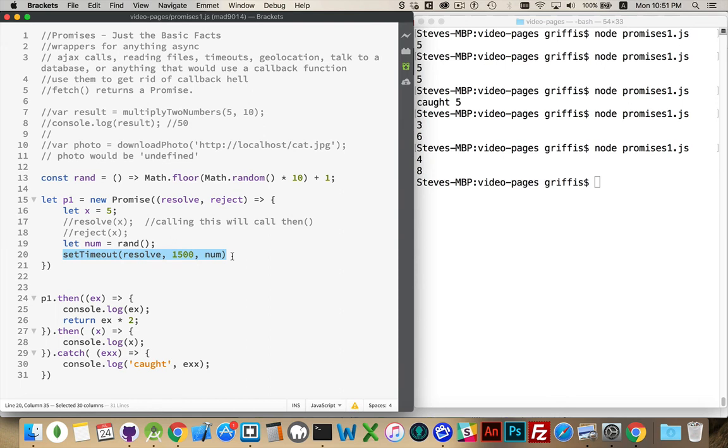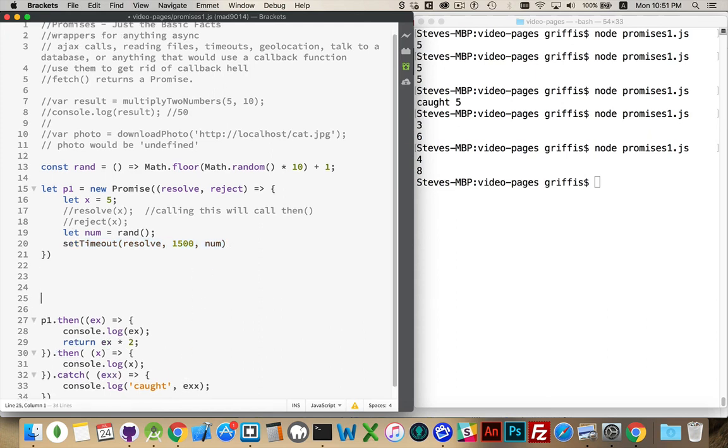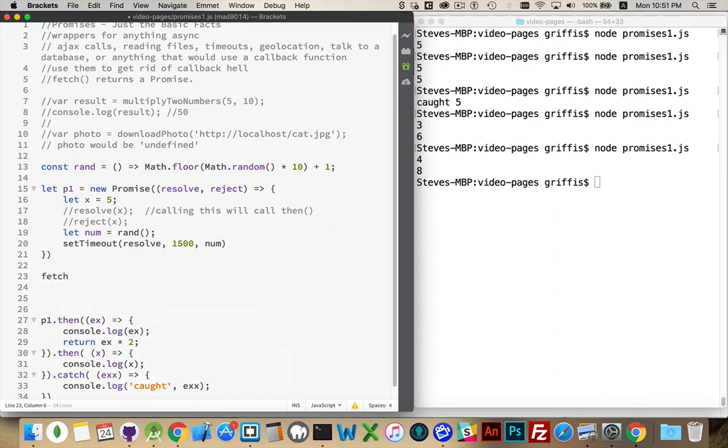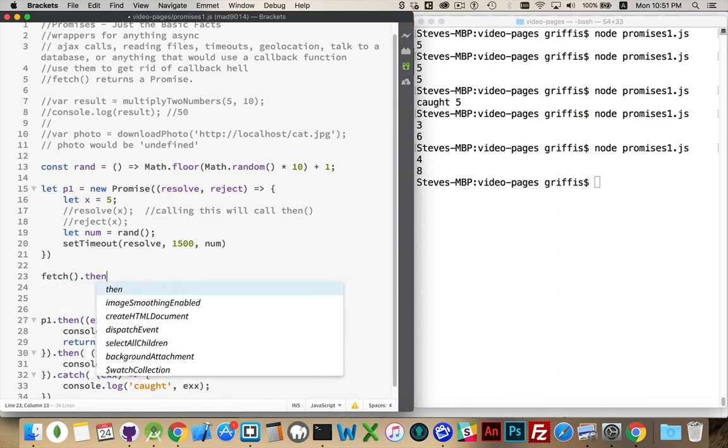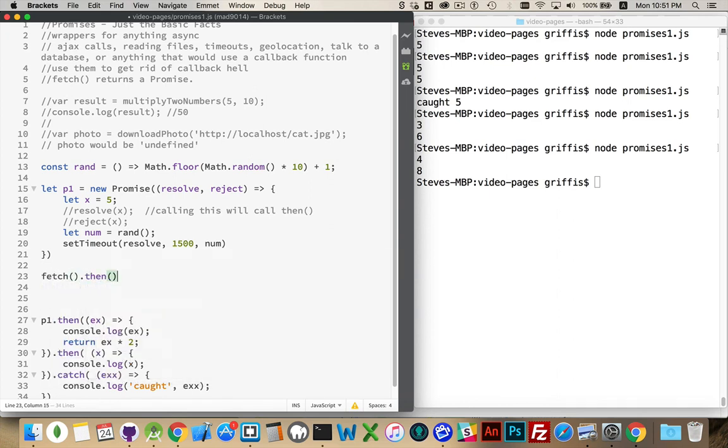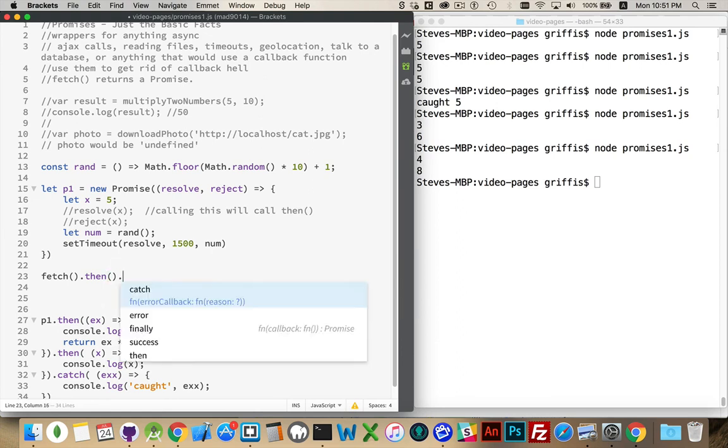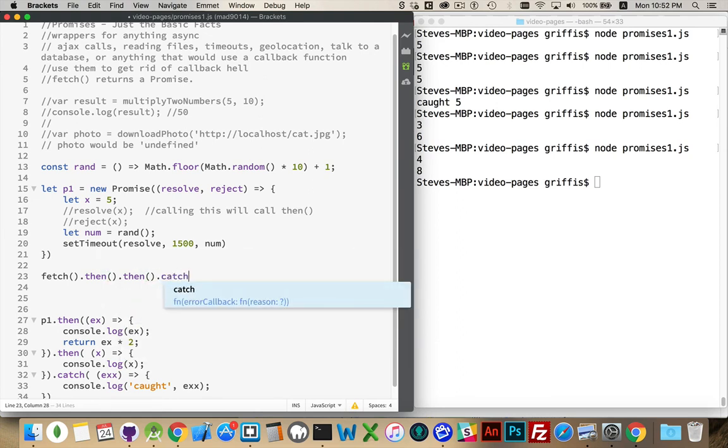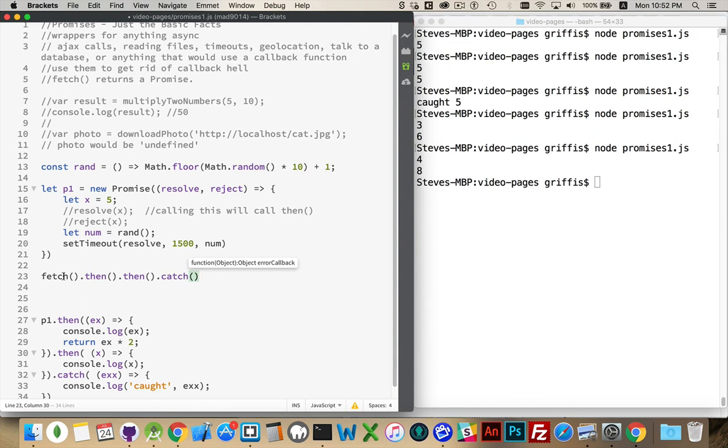A fetch, when you make the fetch call, it actually returns a promise, which is why if you look in your syntax for the fetch calls and the fetch videos, they look like this as well. This is what they're doing because fetch returns a promise. When it successfully returns, you get the then. If there's a network failure, it jumps to the catch.